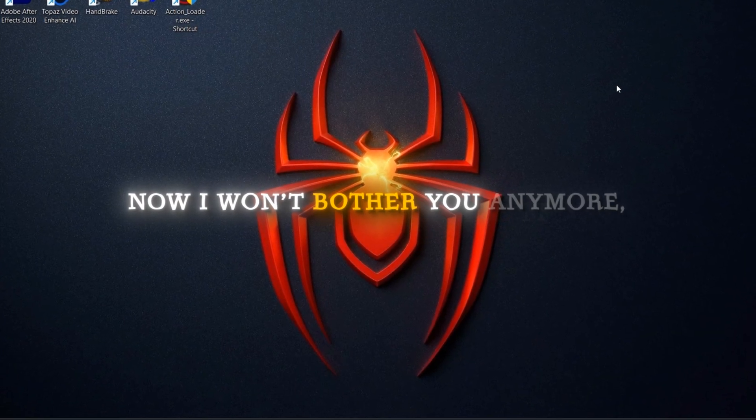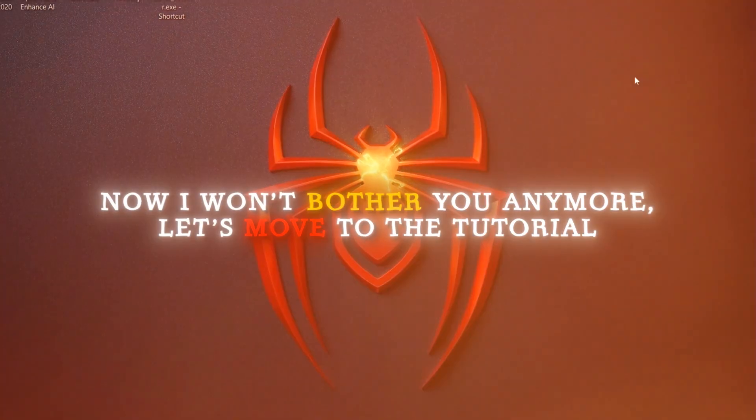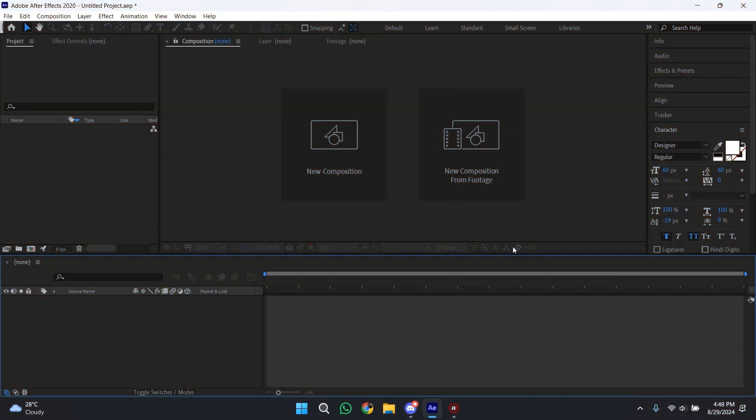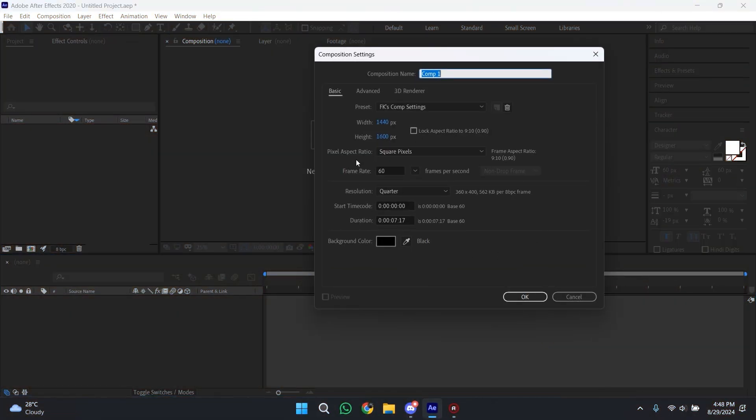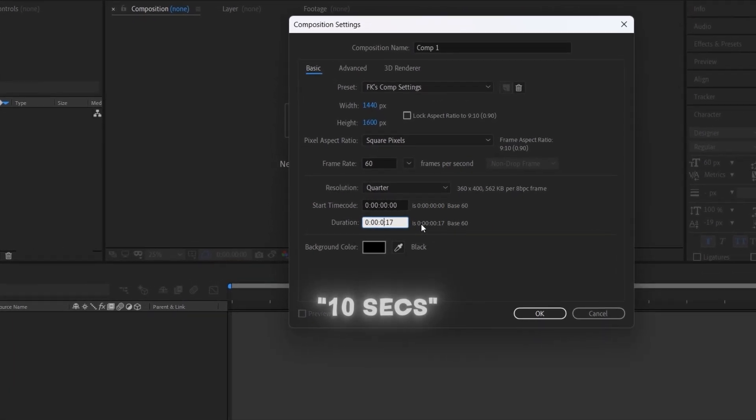Now I won't bother you anymore, let's move to the tutorial. To get started, first we have to click on this new composition button here. In the duration you can put 10 seconds.